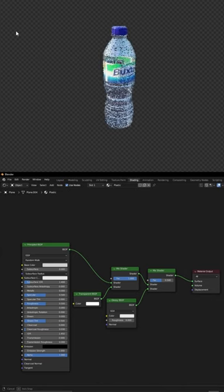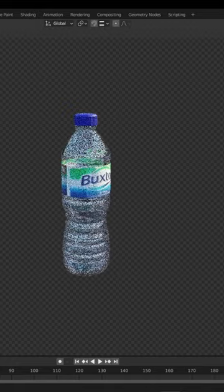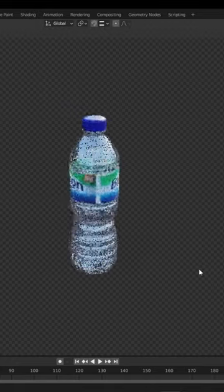For the plastic, this is the shader I created. If you enjoyed this video, be sure to like and subscribe.